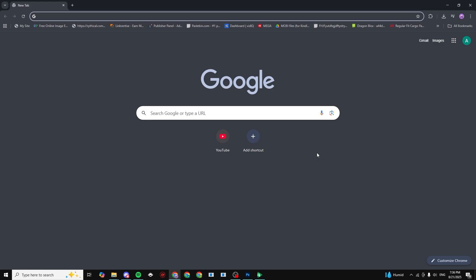In this video I'm going to show you how to join the Grow Garden Trading Discord server. First, you need to open up your browser. I'm currently using Google Chrome.